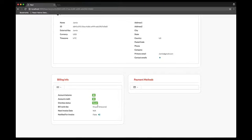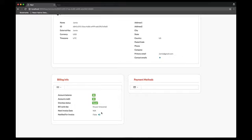Finally, the notify for invoice switch allows you to set whether the account should receive email notification on new invoice generation. On the right, we have a section called payment methods, which is used to specify and view the current payment methods attached to the account.